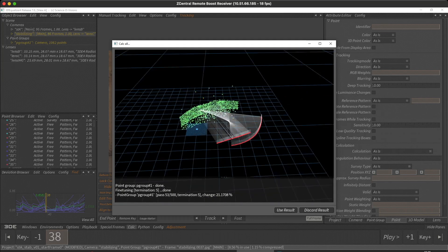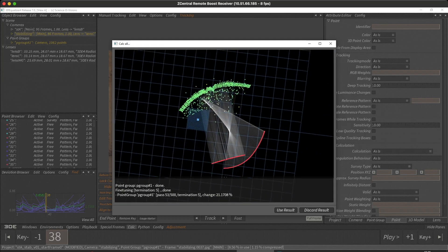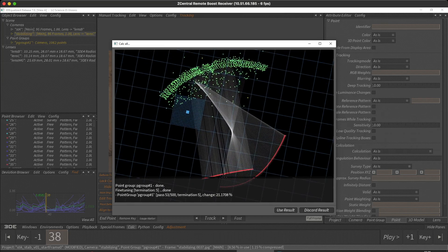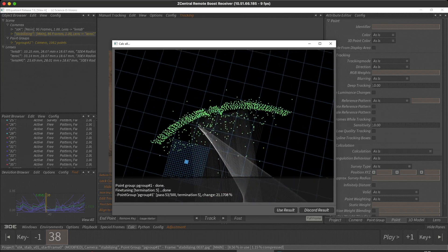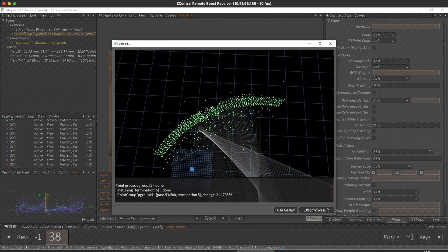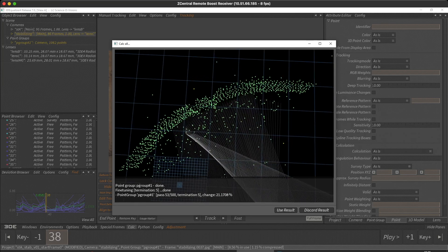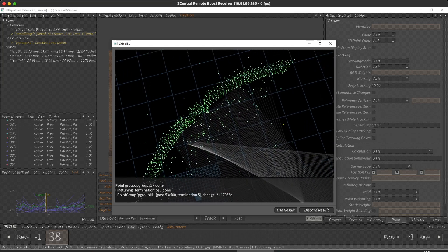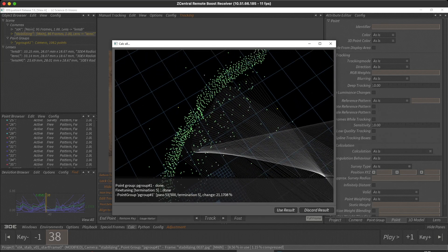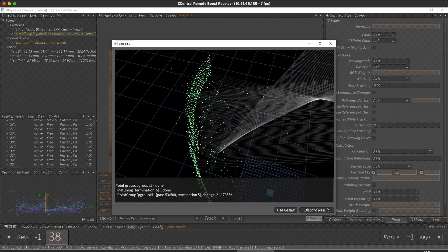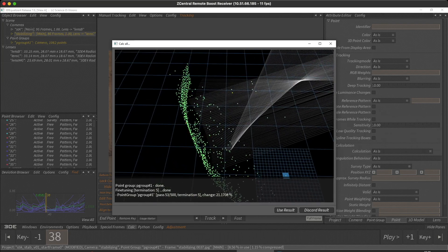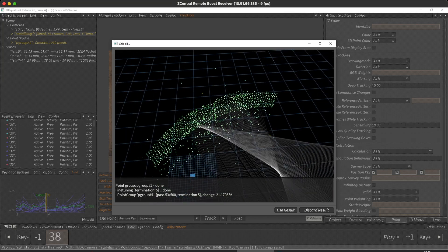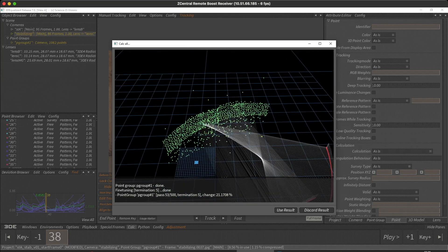We now have this dense set of points for our wall. And if you look carefully, we can even see where the ladder is sticking away from the wall. Obviously with more refinement we'd have a much more accurate solve, but this is pretty good just to demonstrate the overall process. Let's use that result.